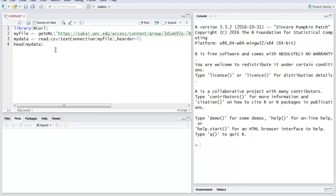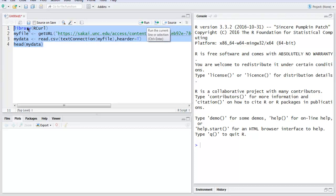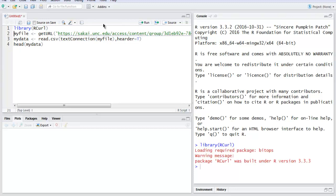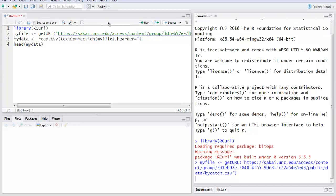Now let's select all of this and use Run, or you can do a stepwise running of each command. The first line is library RCurl, then next is our file, which will take some time to load. As you can see, it is now loaded and the prompt is returned.